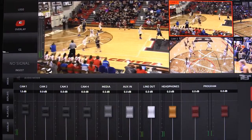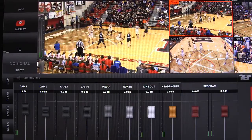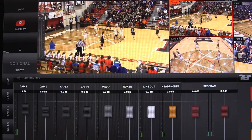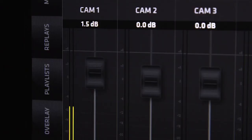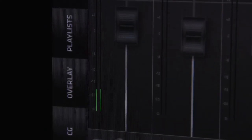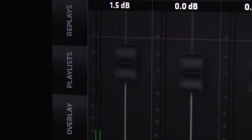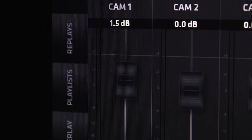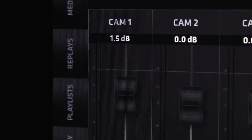There are a number of ways to bring audio in for your production. The first would be via embedded audio with your camera or video input either through SDI, HDMI, NDI, or through a web stream.